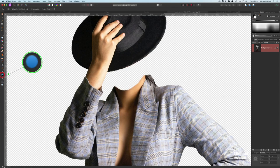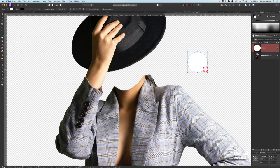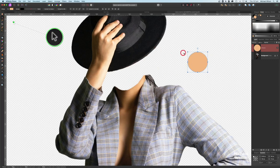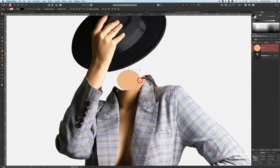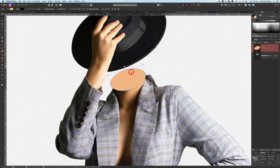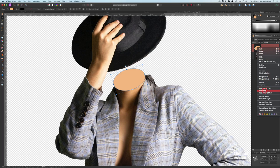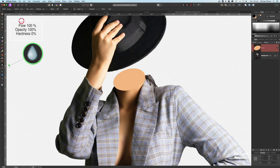Grab the ellipse tool and draw out a circle. Use the color picker to sample the model's skin color and activate it so the circle matches. Click the move tool, move the circle over the face area, stretch it out and rotate it to fit — covering the edges where the background was removed. Right-click the ellipse and rasterize it into a pixel layer.